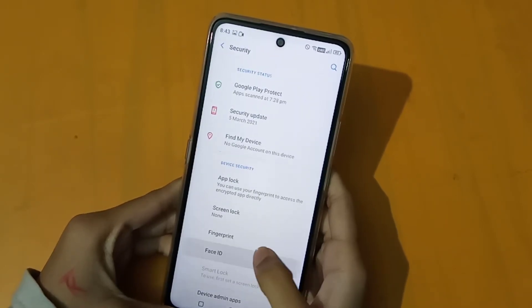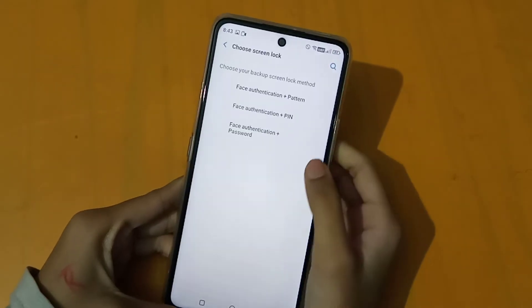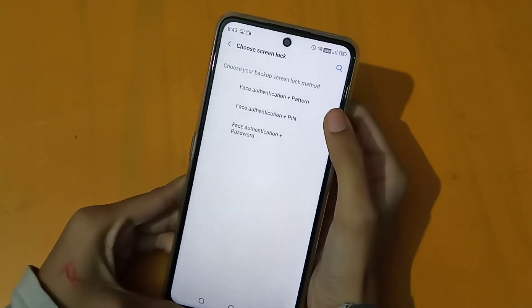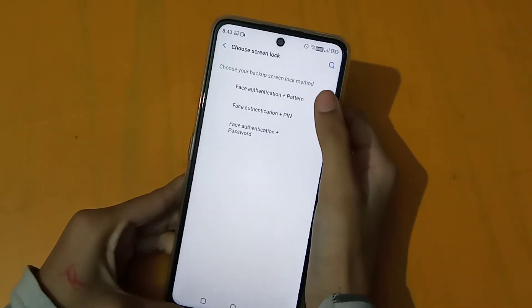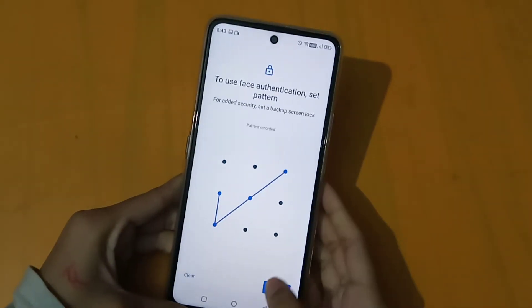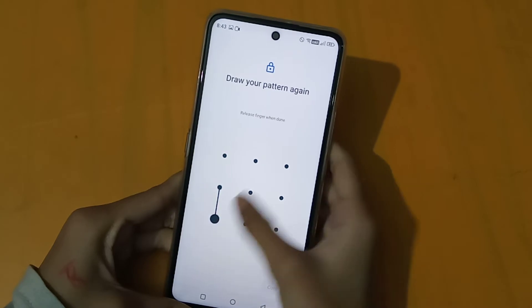After that, I will set up face ID. After that, I will set my password using pattern, pin, and password. For example, I will choose pattern lock.